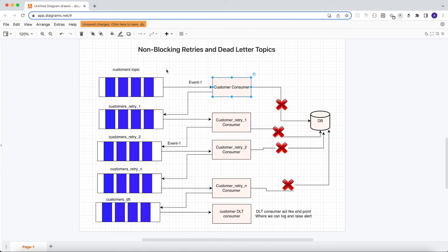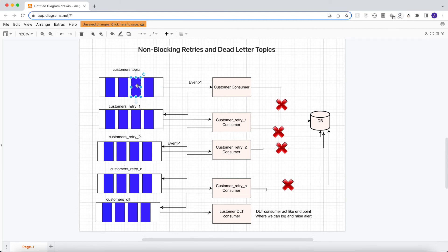Consider that event one comes first and then event two comes. If event one fails to process, we push it into customers_retry, and the customer consumer picks up event two and processes it successfully. This means event two is processed before event one. With this approach we will not have an in-order processing guarantee, but this approach provides more responsiveness and avoids bottlenecks.